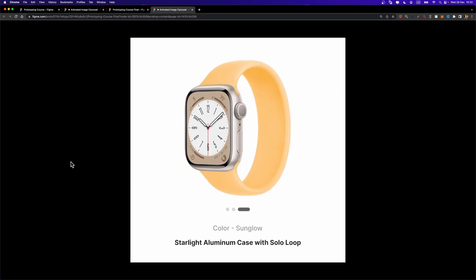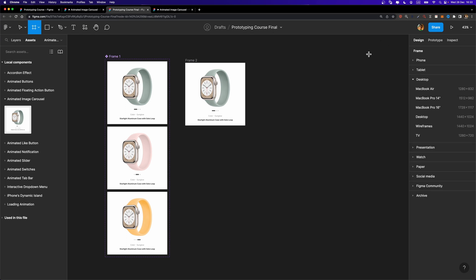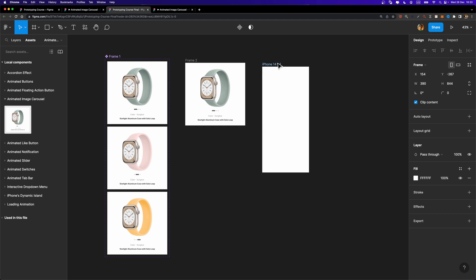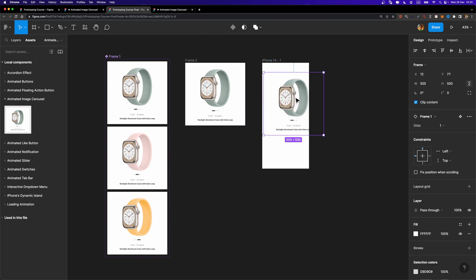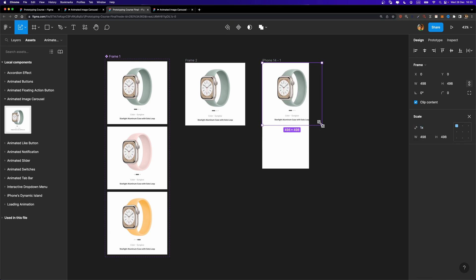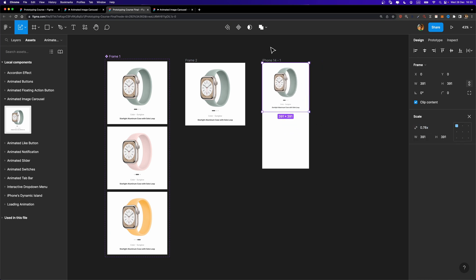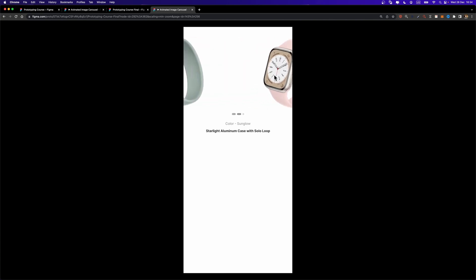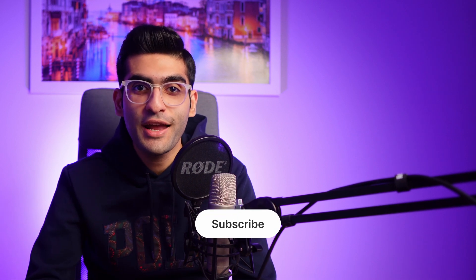In case you want to use this image carousel on a mobile phone, you can create a mobile phone frame — for example, iPhone 14 — then drag and drop the component inside and hit K to scale it down. It works perfectly. That's the beauty of using interactive components. If you want to level up your UI design skills, check out the video on screen. Thanks for watching — don't forget to hit the like button and subscribe for more tutorials. Have an awesome day and see you next time.